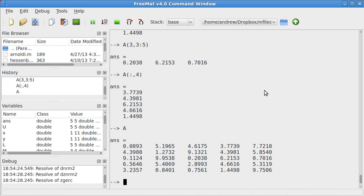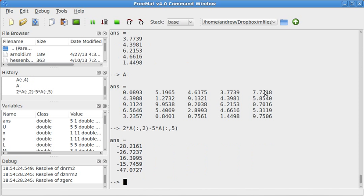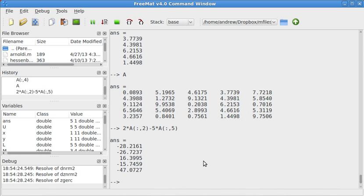And that also means that if I wanted to do some kind of a linear combination, say I could do 2 times A column 2 minus 5 times A column 5. So, that gave me a linear combination, 2 times the second column of A minus 5 times the fifth column of A. So that's going to be pretty important for a lot of things later on.